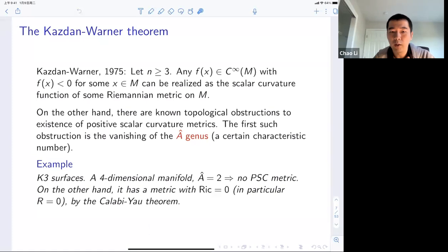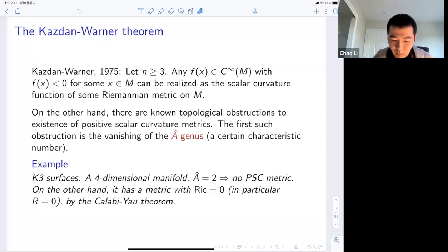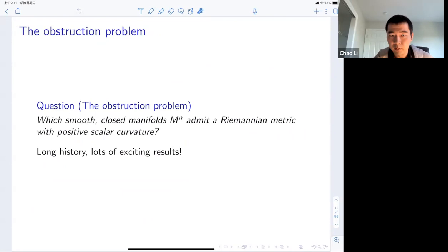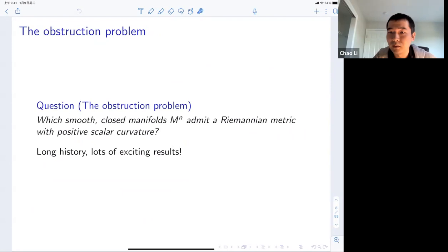The obstruction problem is simply asking which smooth closed manifolds admit a Riemannian metric of positive scalar curvature. This is one of my favorite questions in differential geometry — it has a long history and lots of exciting results. One reason I particularly like this question is that it brings together tools from many different areas.